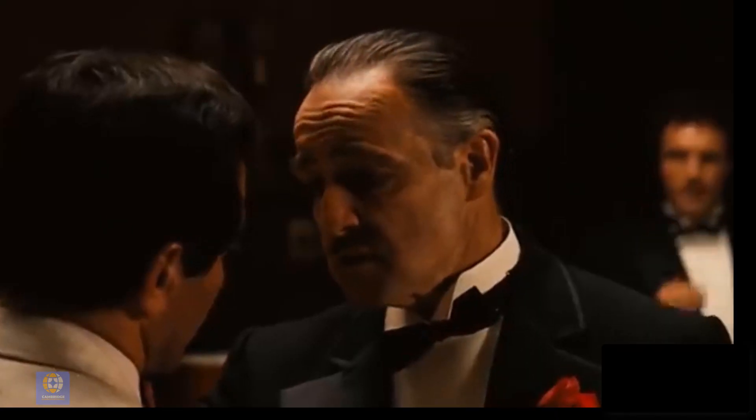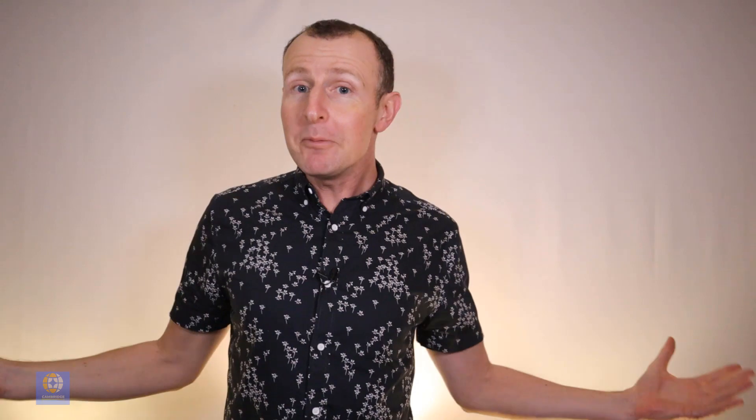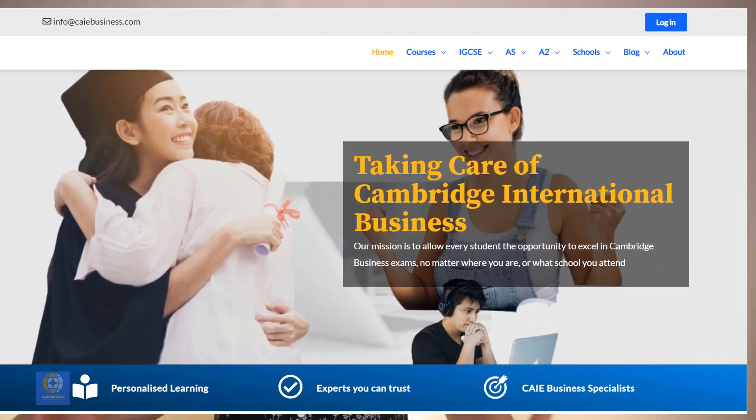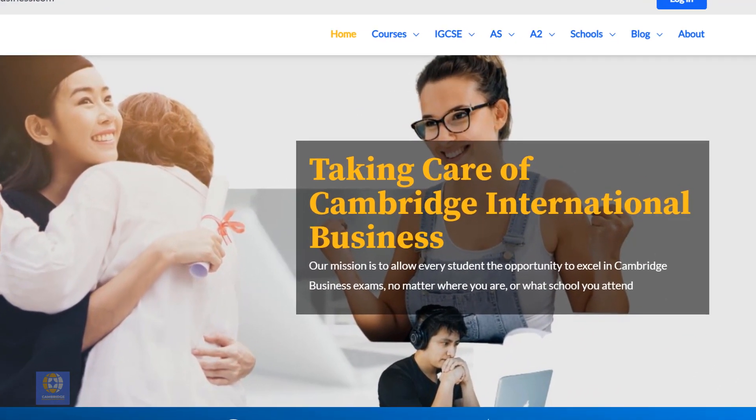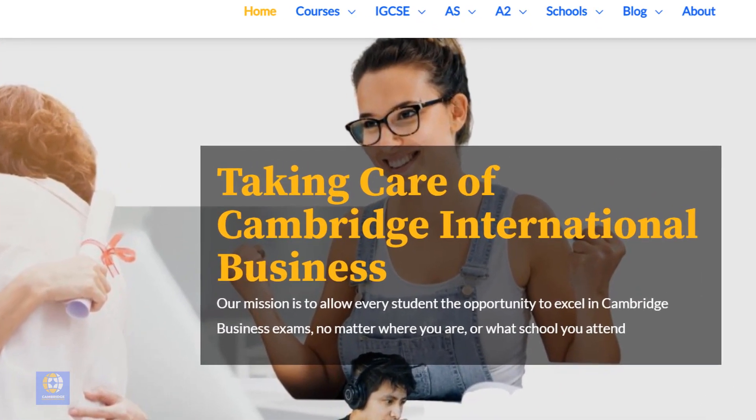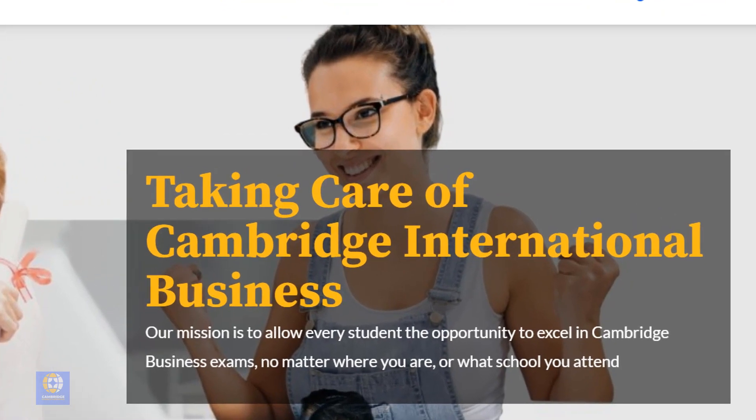I'm going to make him an offer he can't refuse. Cambridge Business Essentials aims to give every student, no matter where you are, access to all the tools for success in IGCSE Business.